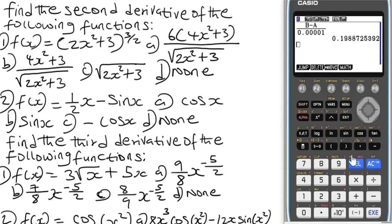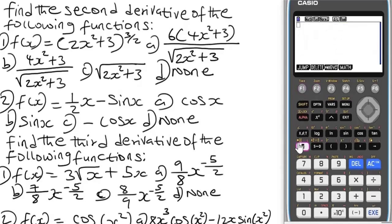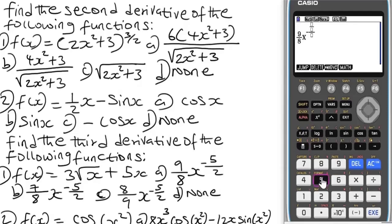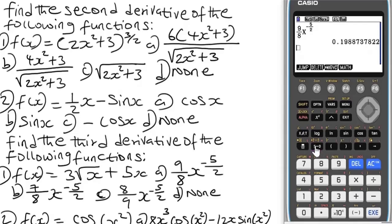Delete everything. For option A we have 9/8 times x to the power 5/3 — input that. Press EXE, then press SD to convert to decimal and check if it matches 0.19. Option A gives the correct value.